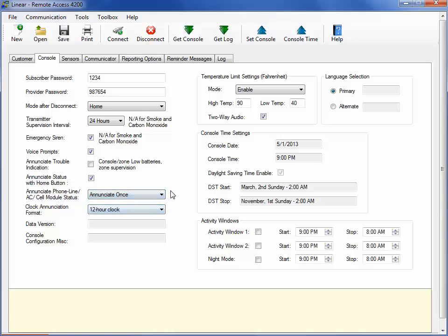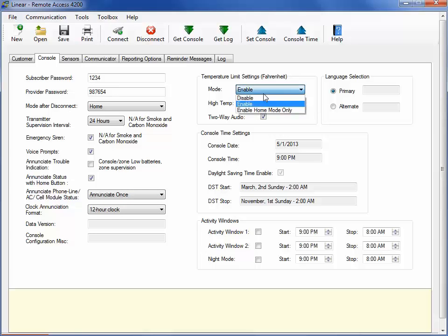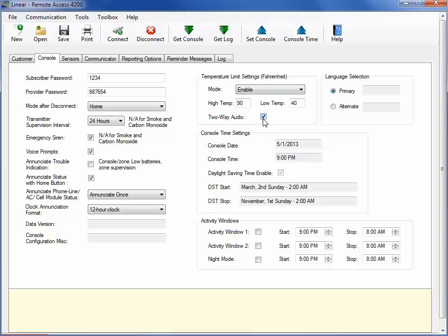The Temperature Limit settings allow you to select a high and low temperature range. The Central Station will be alerted if these temperature limits are exceeded. Two-way audio can be added if the temperature alarm has alerted the Central Station. By default, this checkbox is checked. The console is enabled with two onboard language selections. The primary language is English, which is set as the default. The alternate language is Spanish, and can be selected through the RA4200 programming software.